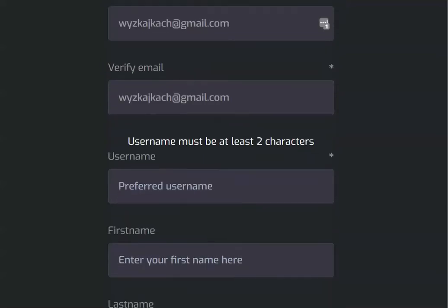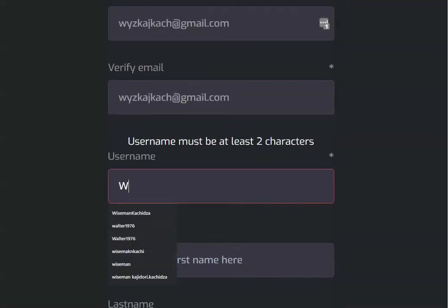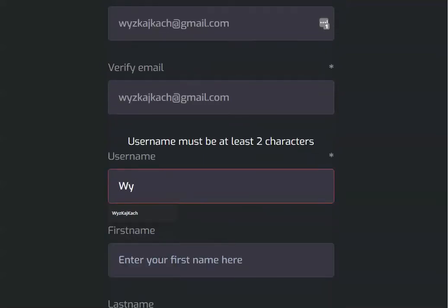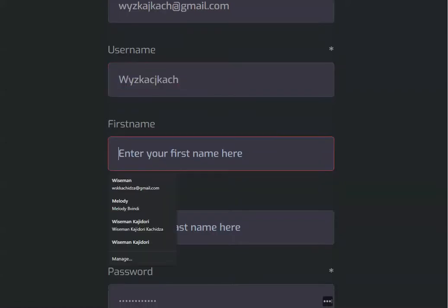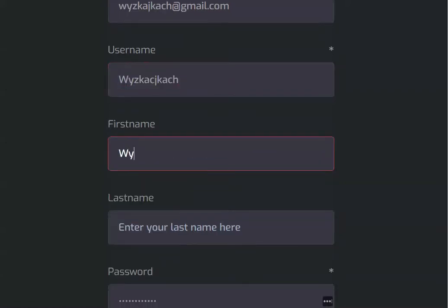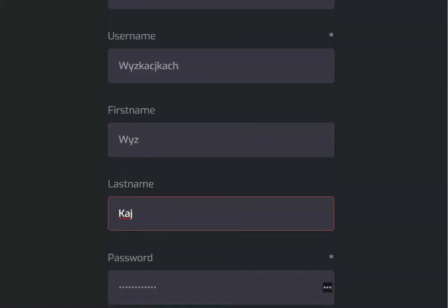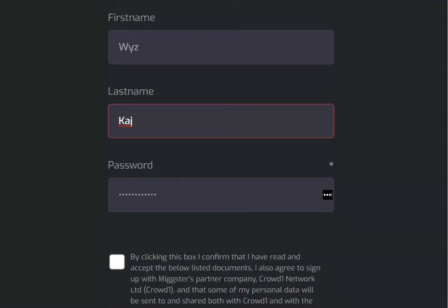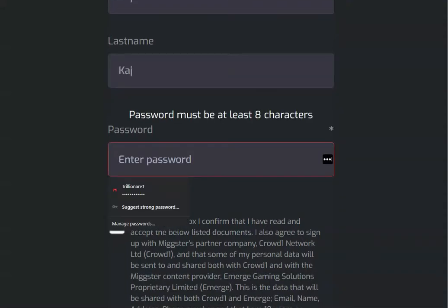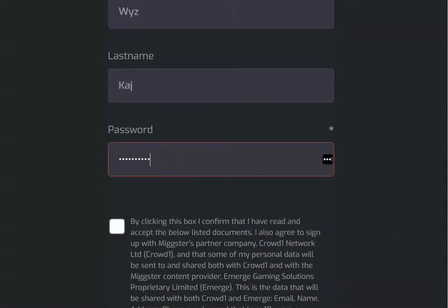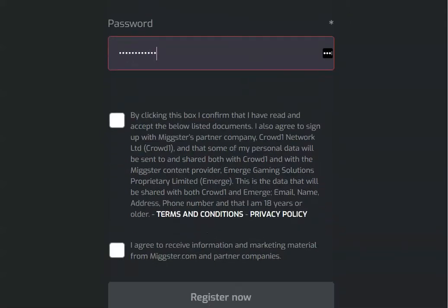After doing so, you choose your preferred username. After writing your preferred username, you write your full name. After doing that, you write your preferred password — here I am going to type a password that I prefer using in this case.